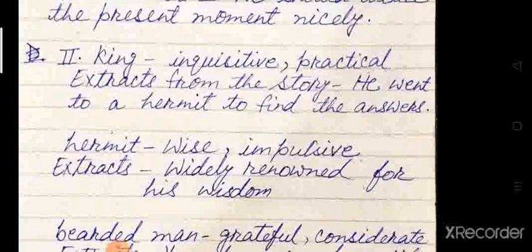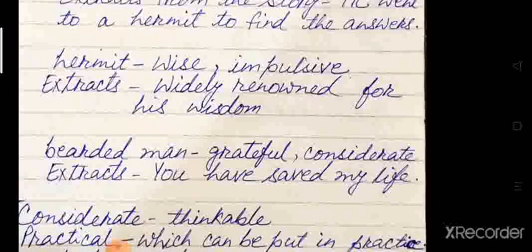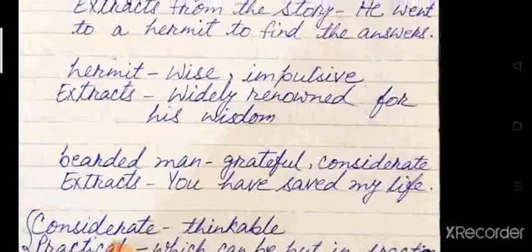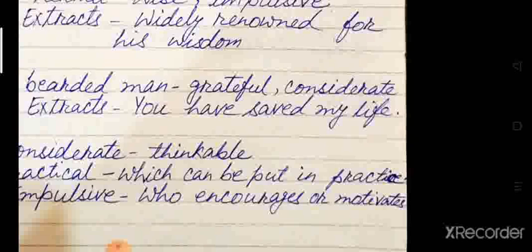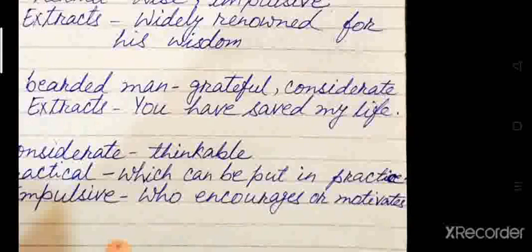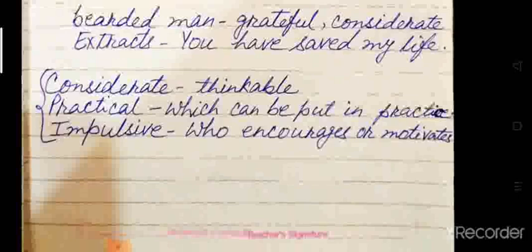The hermit was wise and impulsive. Impulsive here means one who encourages or motivates — he encouraged the king to find the answers himself. He was also wise because he was widely renowned for his wisdom. The bearded man was grateful and considerate. Grateful because the king saved his life. Considerate means thoughtful — he was actually the king's enemy but offered to become his friend or serve as a slave.